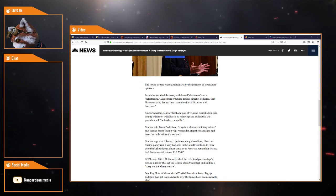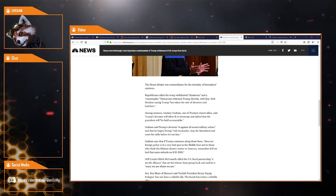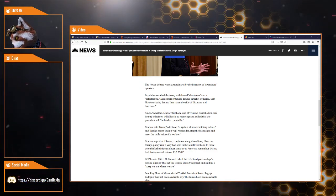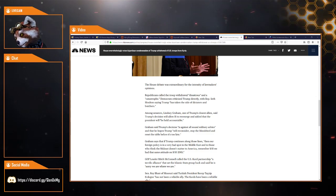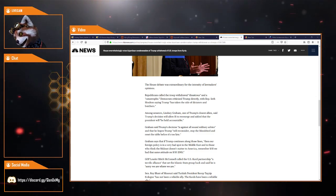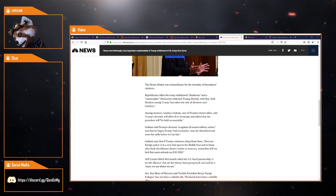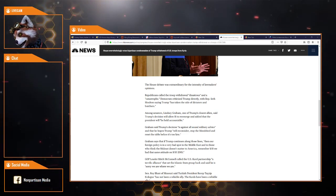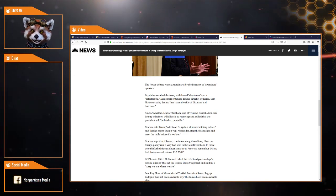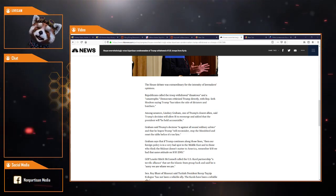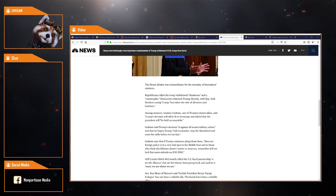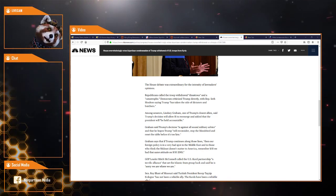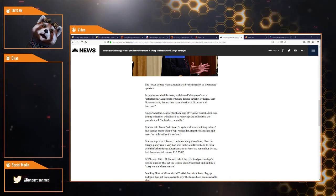The House debate was extraordinary for the intensity of lawmakers' opinions. Republicans called the troop withdrawal disastrous and catastrophic. Democrats criticized Trump directly, with Representative Seth Mullen saying Trump has taken the side of dictators and butchers by not getting involved in a long and enduring war.